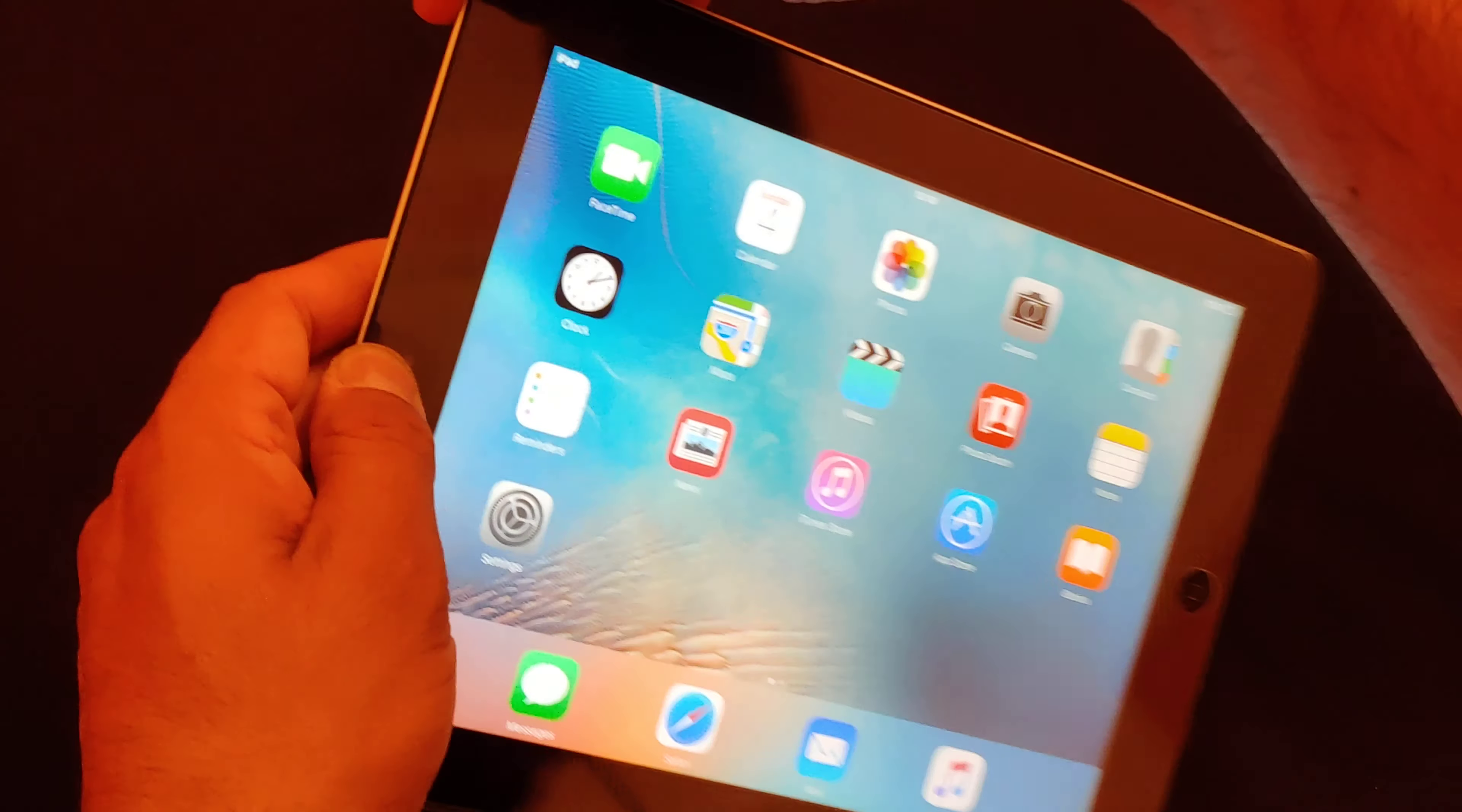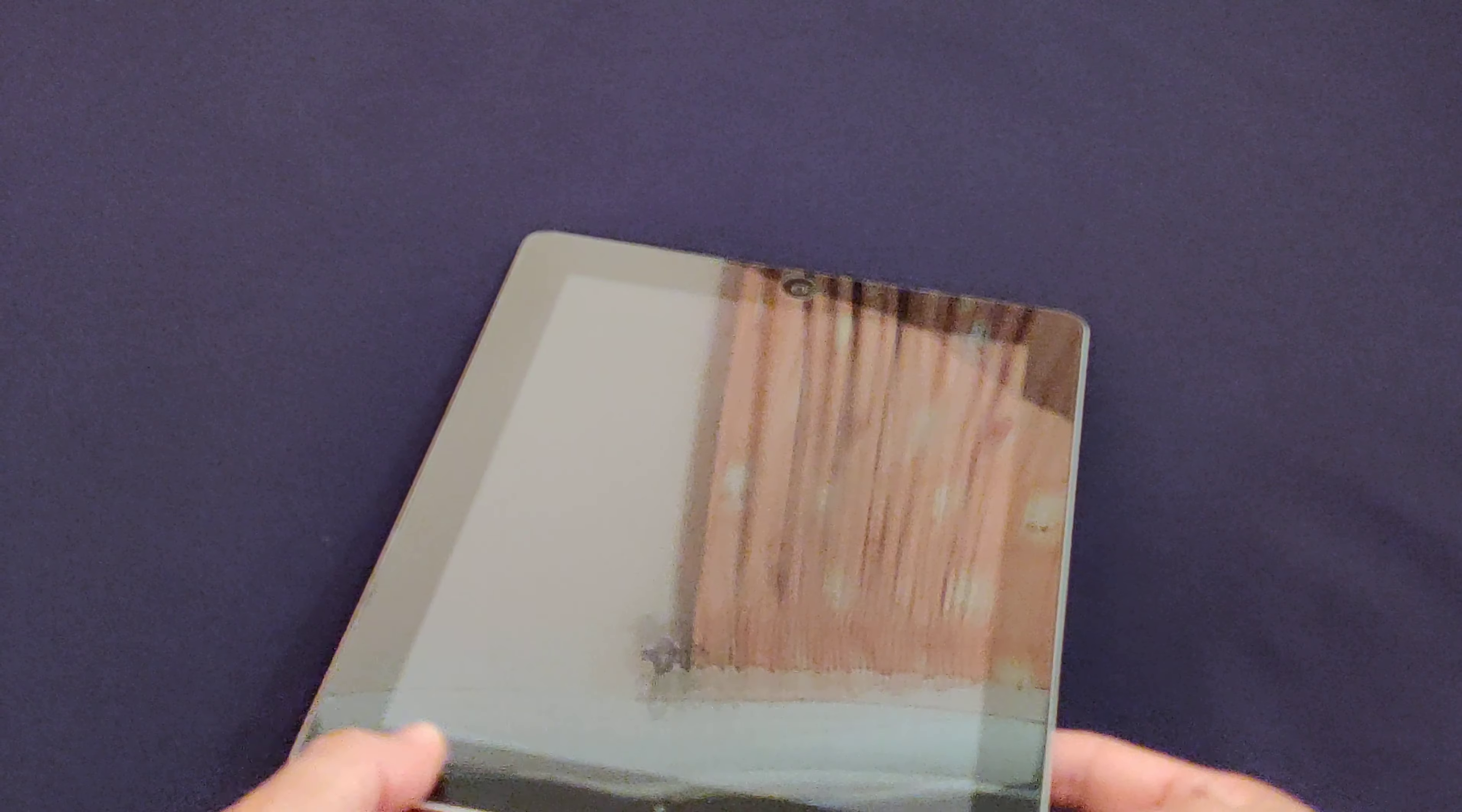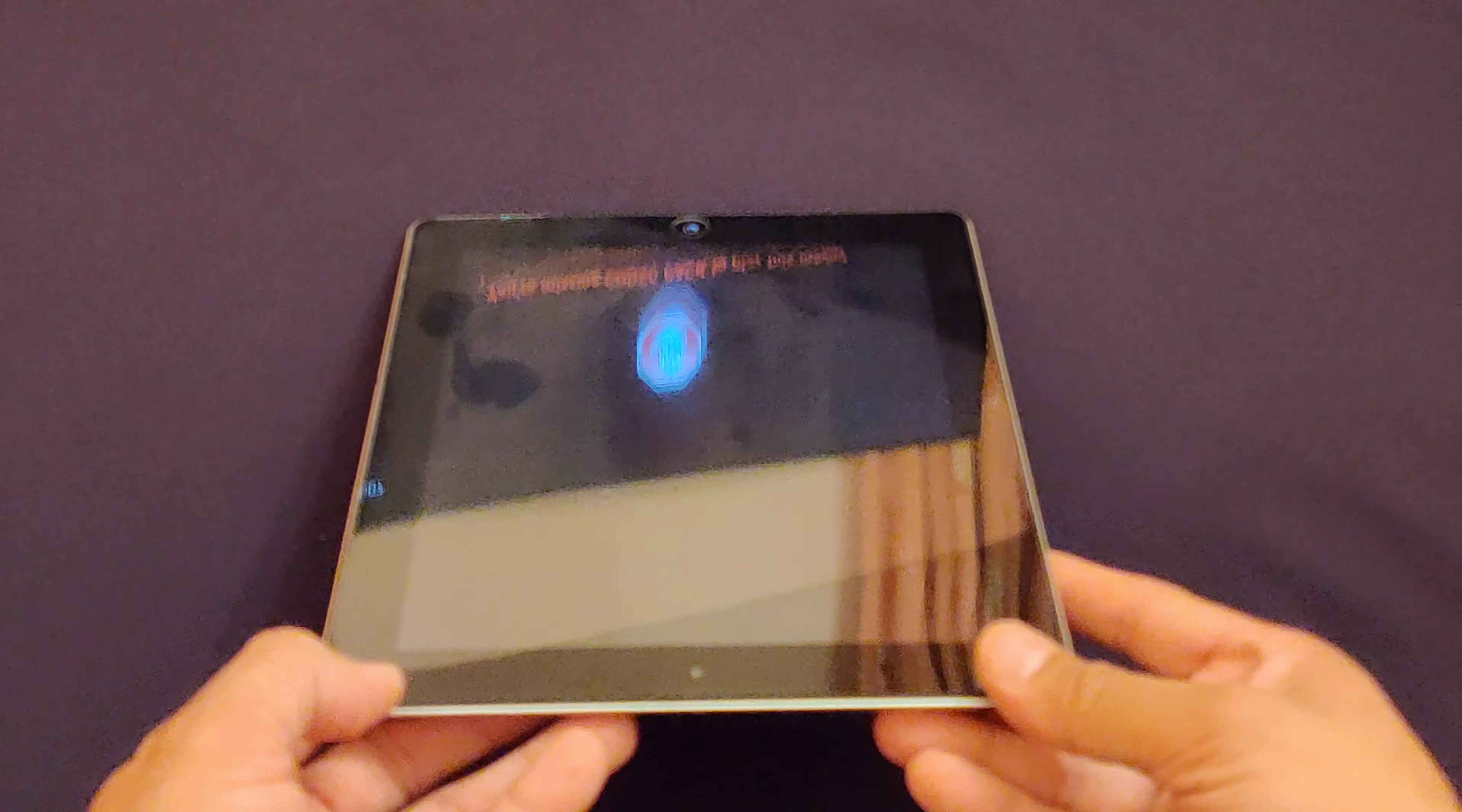As you can see, it's only taken less than a minute to install this glass protector. Then you can apply pressure from one end to another. As you can see, the glass protector is going through. It's a very easy, straightforward process.